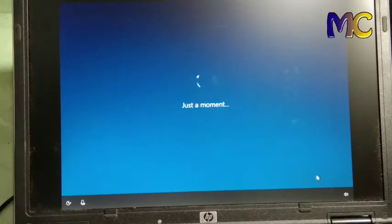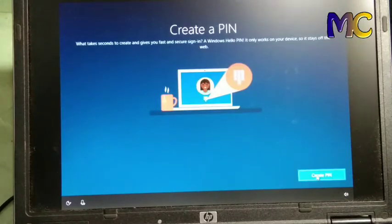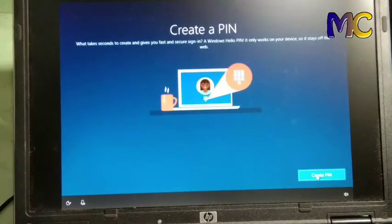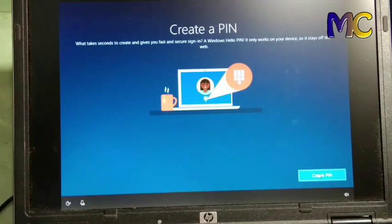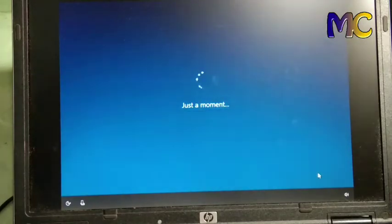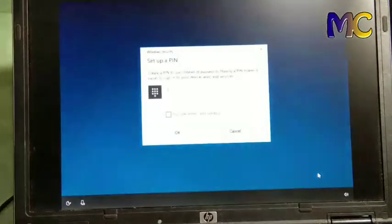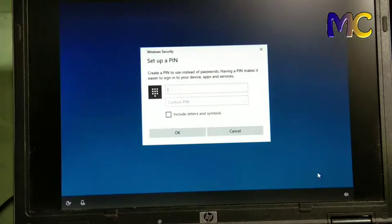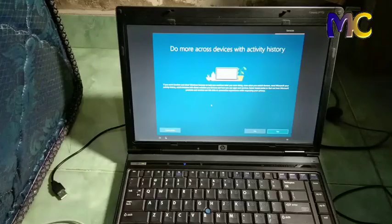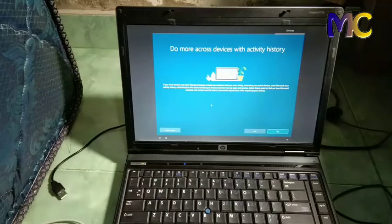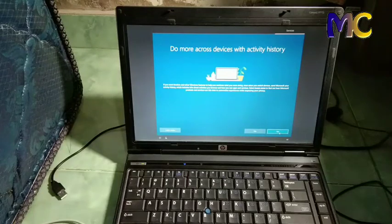If you haven't yet, you must create a Microsoft account. Okay. Let's create a PIN for our laptop security.